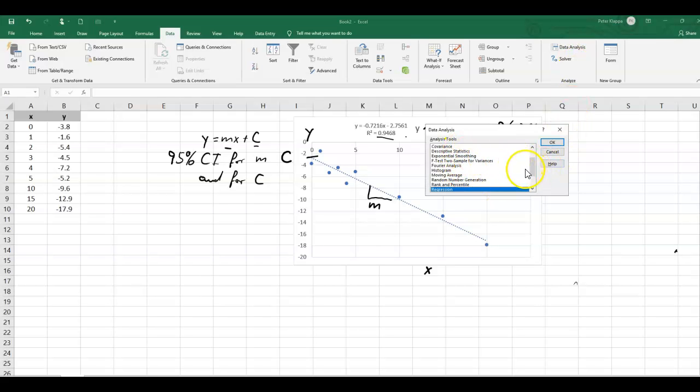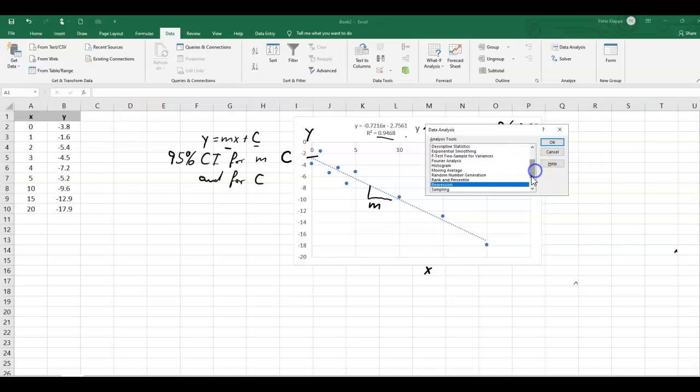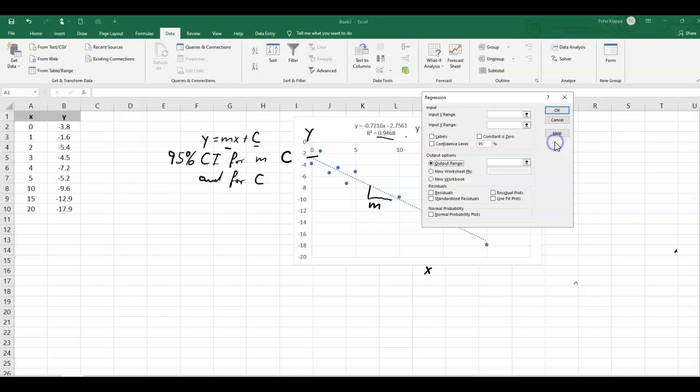And there are a number of programs that we can use. We will go for what is called regression. Okay, so regression. Let's do a regression analysis.